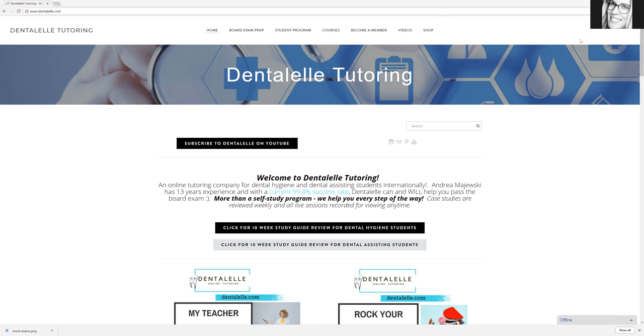that people email me is, I have a month to study, I have two months to study, I have even three months, where do I start, what are the topics that I should focus on, can you help me? So I thought that this would help you out.